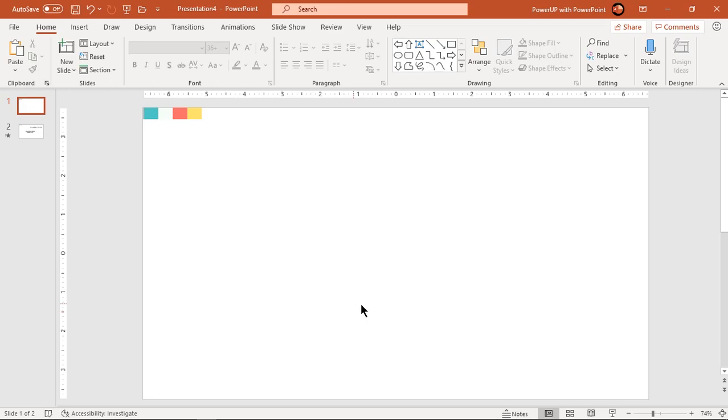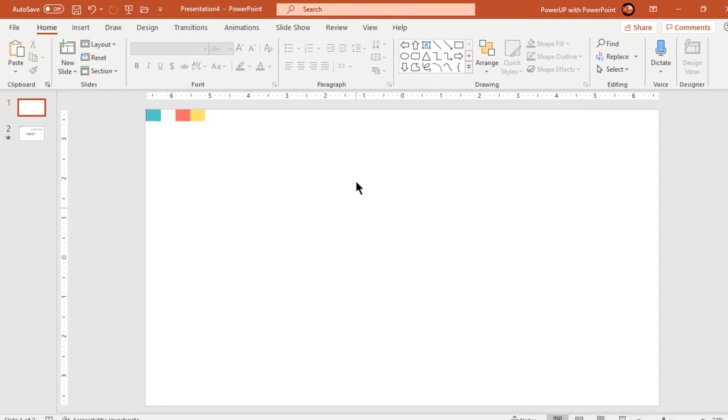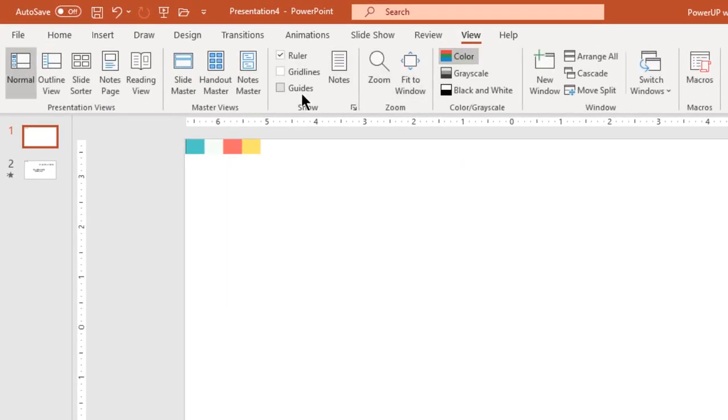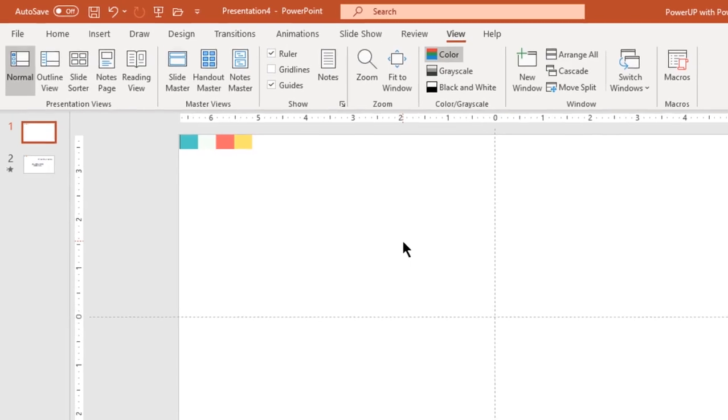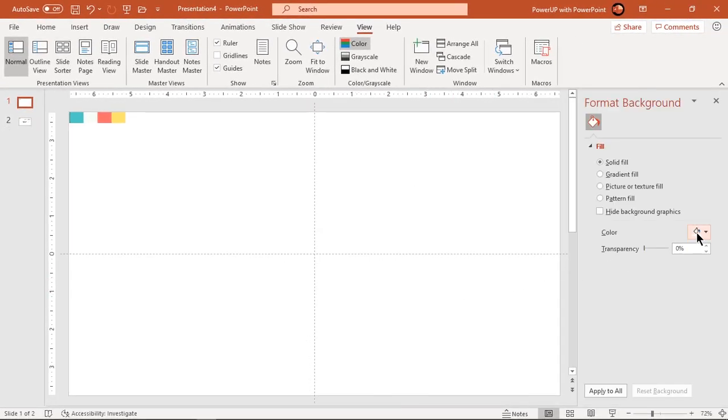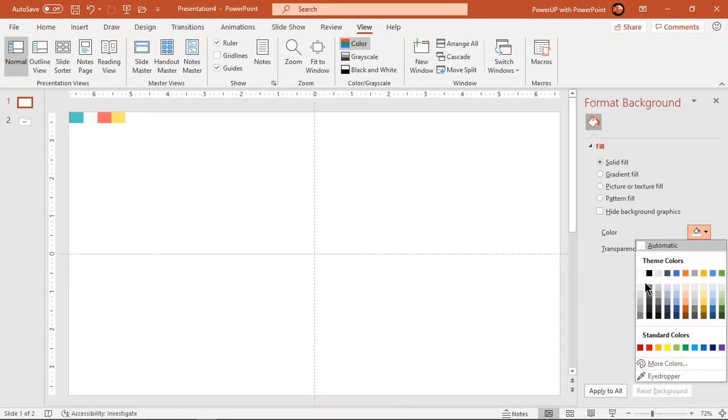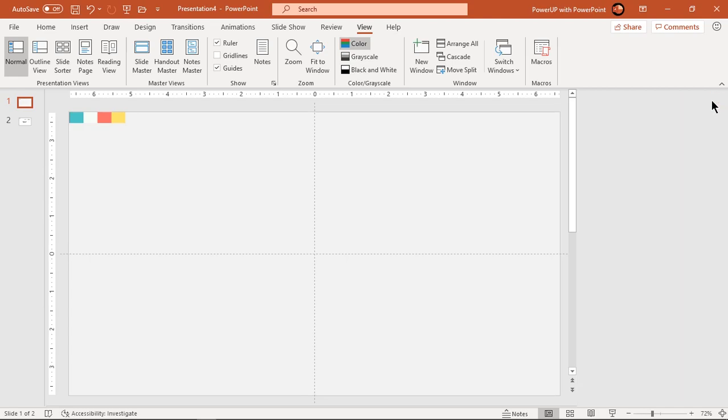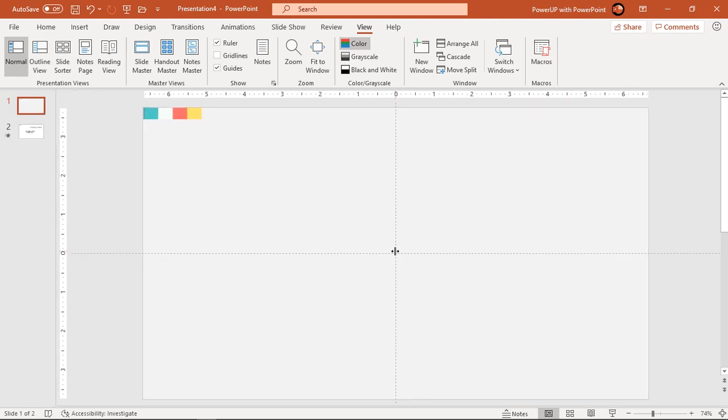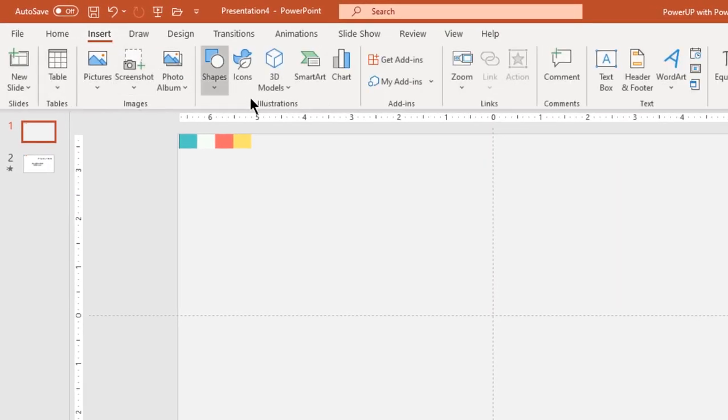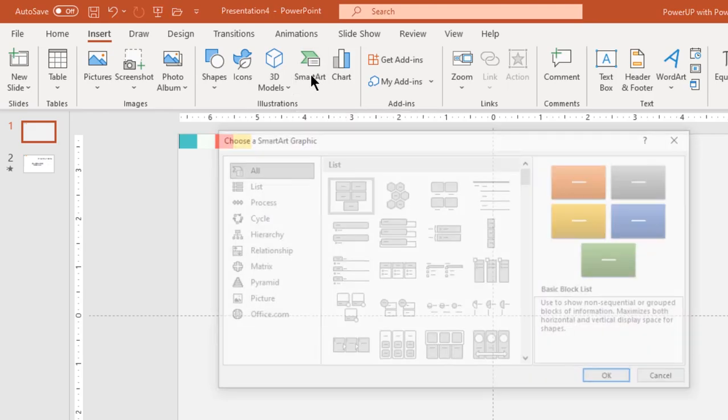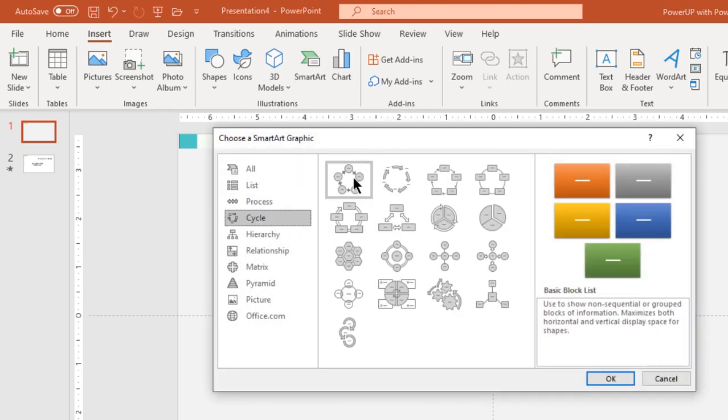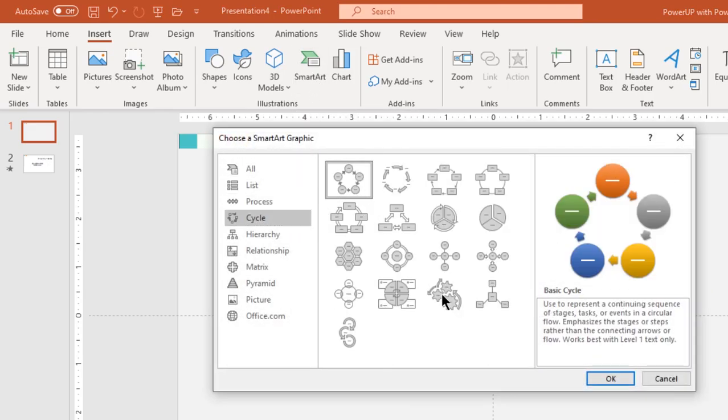Let's first enable the guides and format the background with solid light gray color. Next go to insert tab and click on smart arts. Under the cycle section, choose basic cycle diagram.